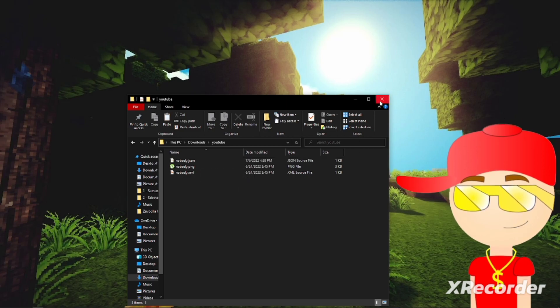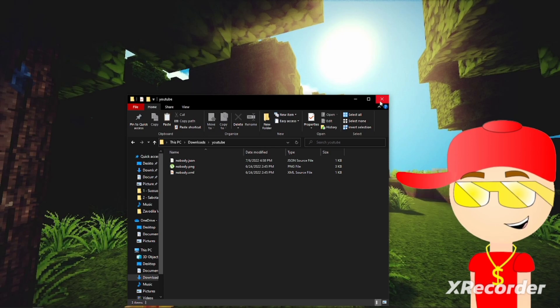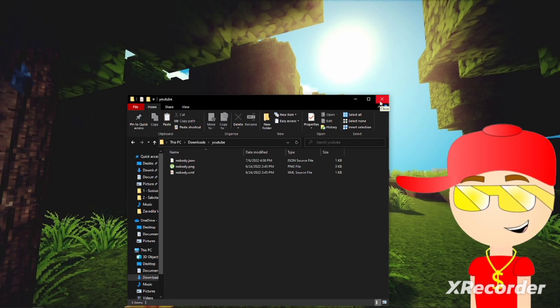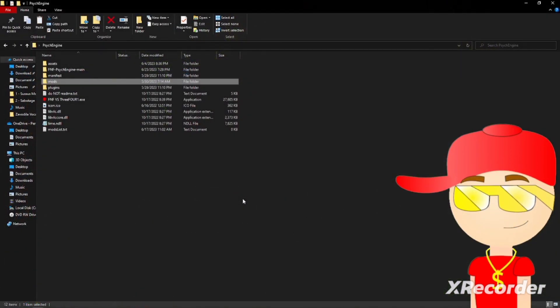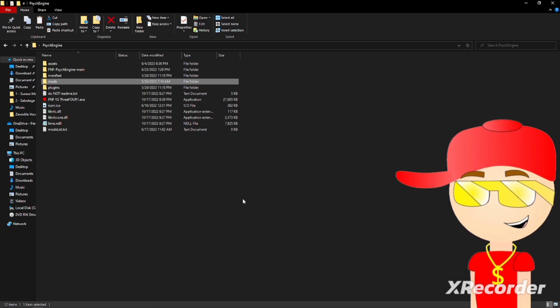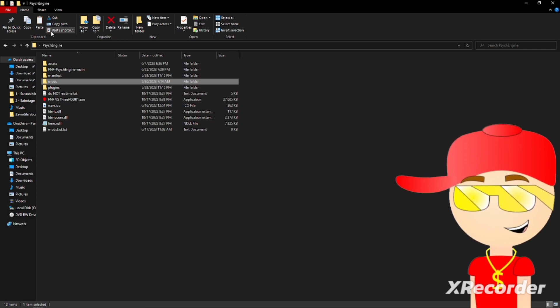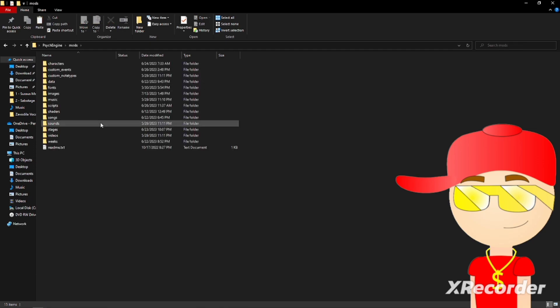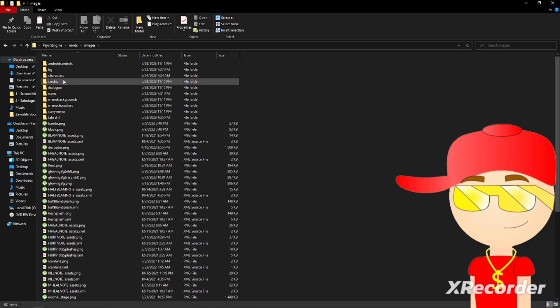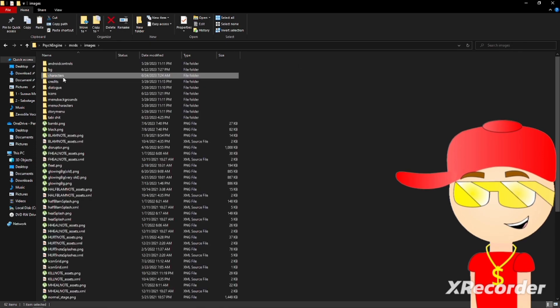After that, go to the Friday Night Funkin file. So once you get here in the psych engine file, all you have to do is go to mods, images, characters.